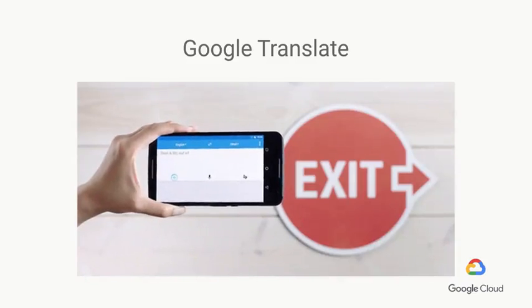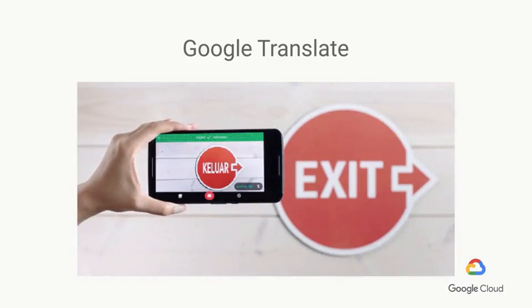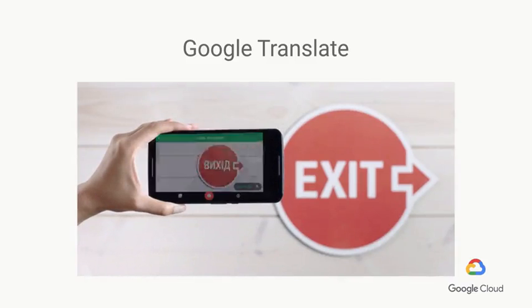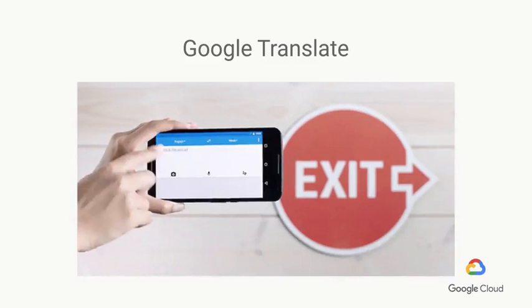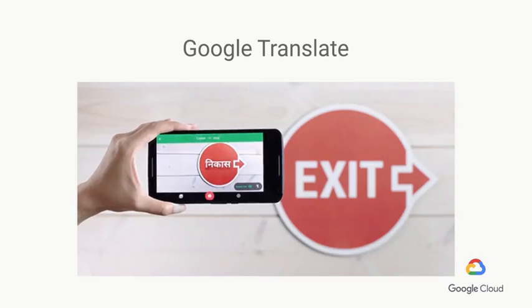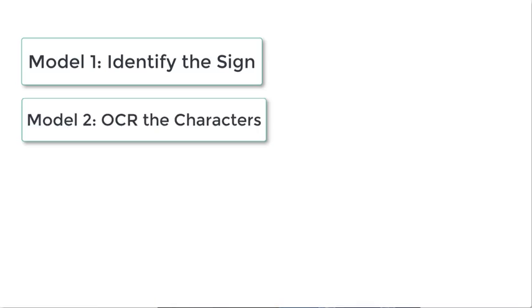The Google Translate app lets you point a phone camera at a street sign and it translates the sign for you. This is a good example of a combination of several models that is quite intuitive. One model to find the sign, another model to read the sign — to do optical character recognition on it — and a third model to translate the sign.